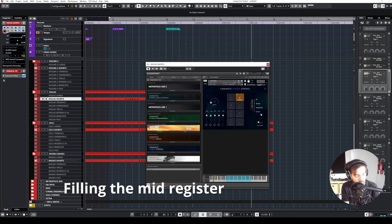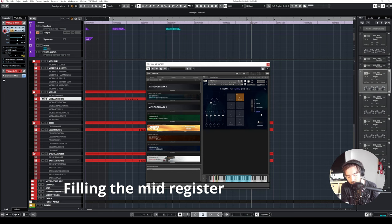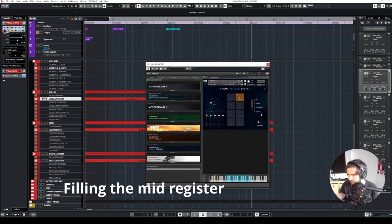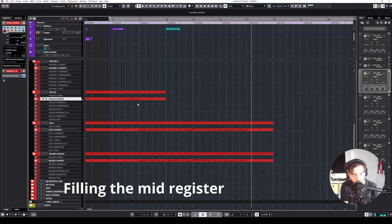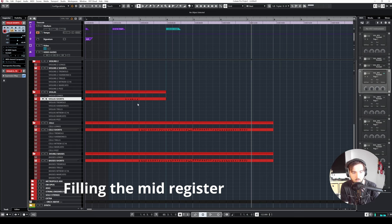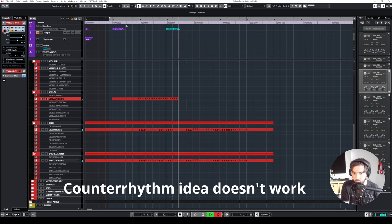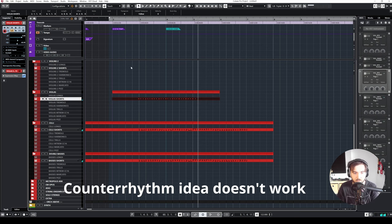Am I gonna go in fifths? I am gonna go in fourths actually. I also need a tremolo at some point. Will I go? Okay, this doesn't work.